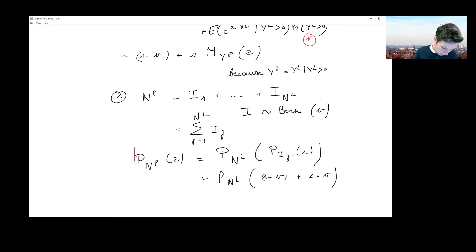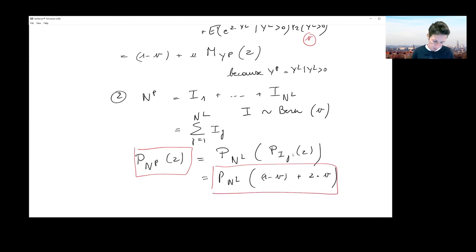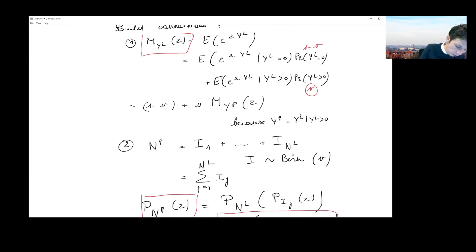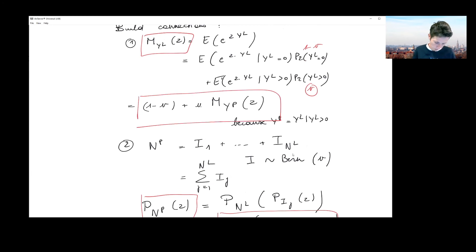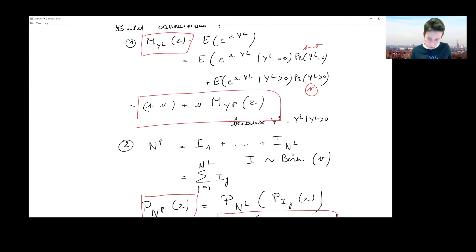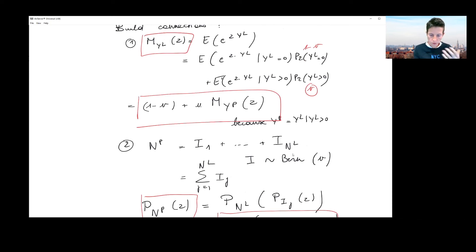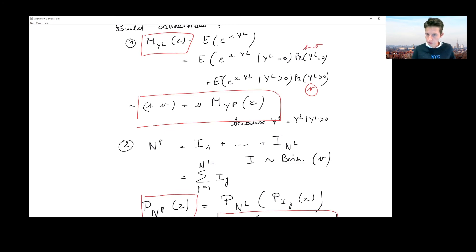So I have a connection between the PGF of N^P and the PGF of N^L, and earlier I derived the connection between the MGF of Y^L and the MGF of Y^P. Now I want to put everything together to show that it doesn't matter whether I work with the per loss or per payment construction for the aggregate loss S when a deductible is imposed on each individual loss.